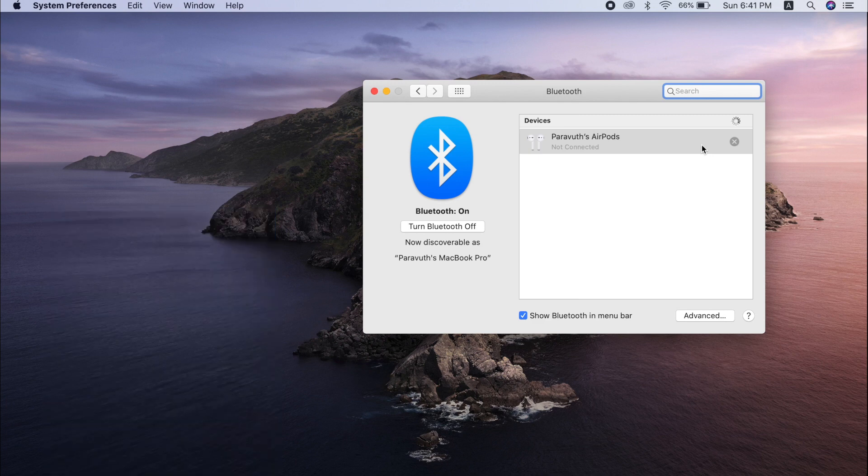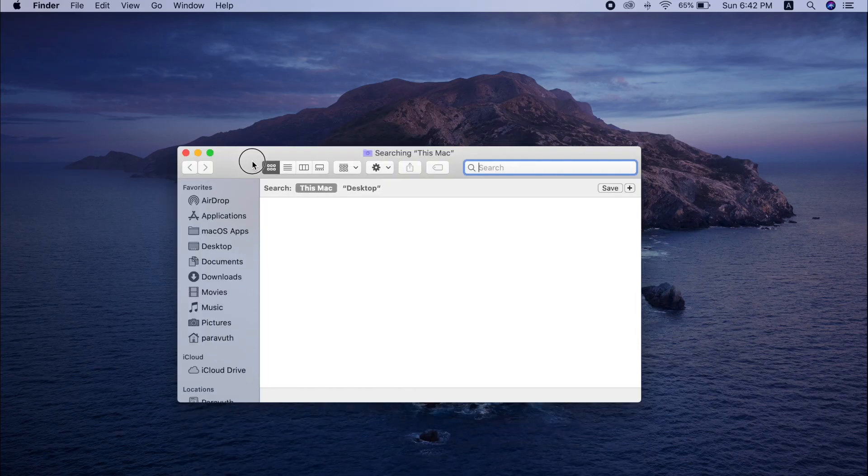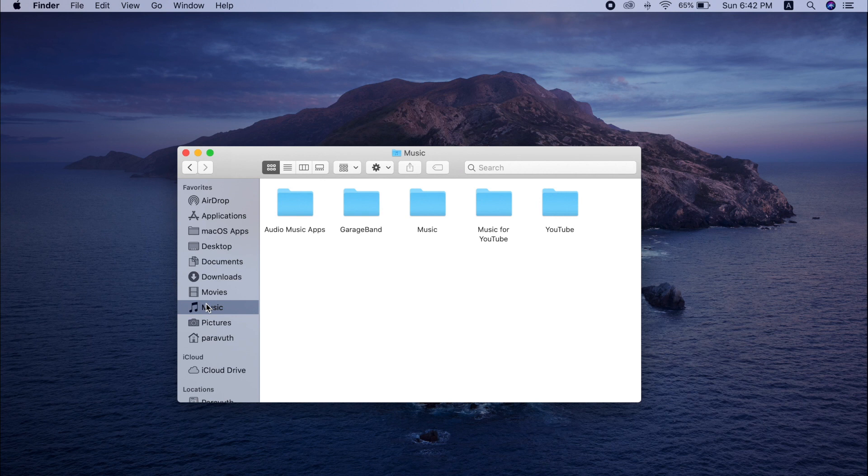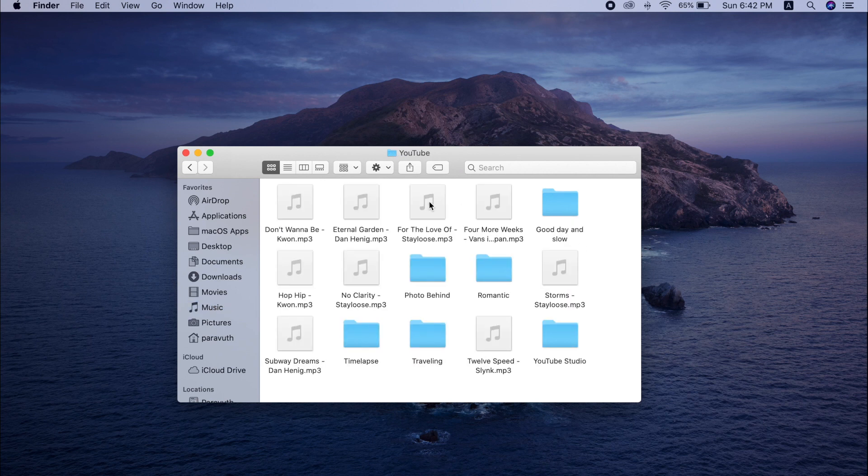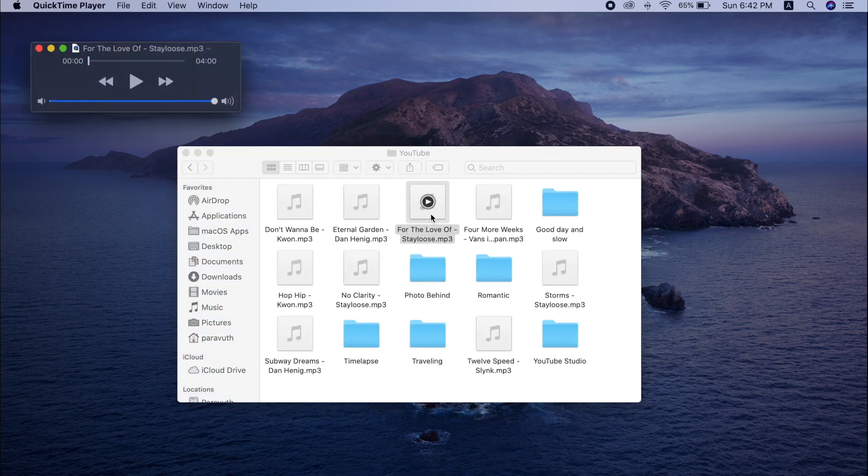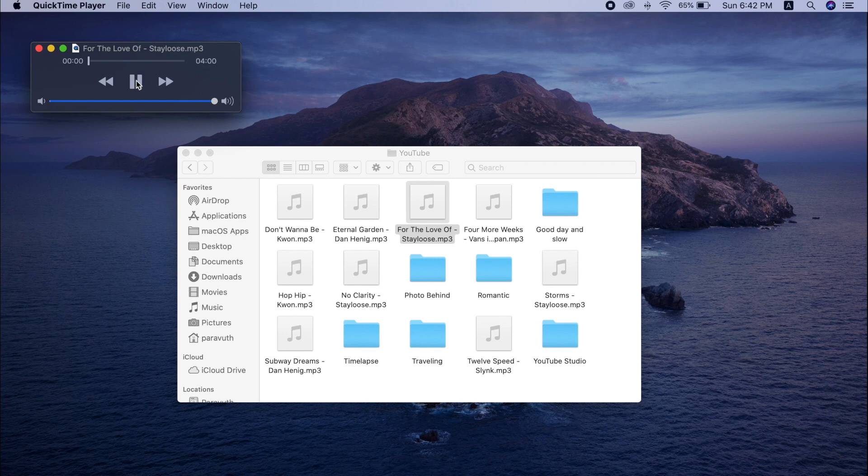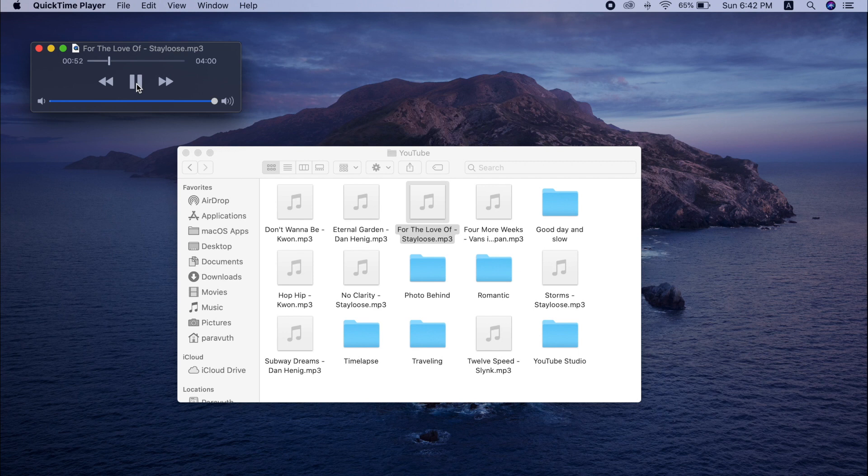Well as you can see now, the AirPods are connected to this MacBook Pro. But the problem is, as I mentioned earlier in this video, the audio does not come through to the AirPods. Instead, you can still hear any songs that you're playing from the built-in speaker.